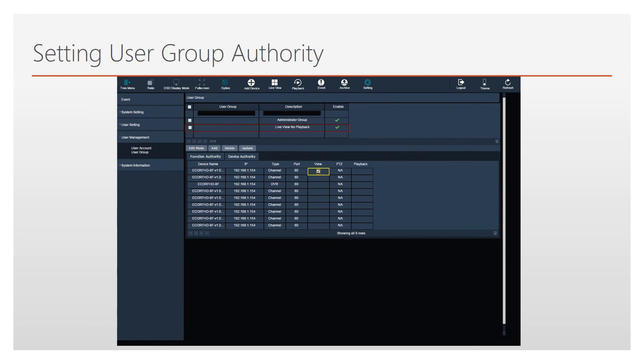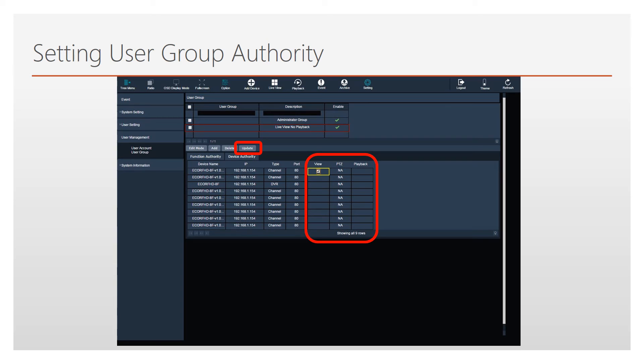The device list will present a View and a Playback column. View means they can only view live streaming from the device. Playback means the user can also play back recorded data. Select which device authority to give the group by left-clicking in each box, then press Update to save.